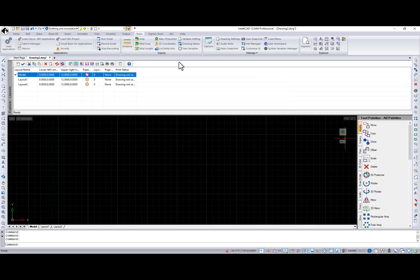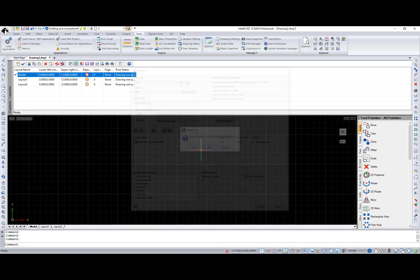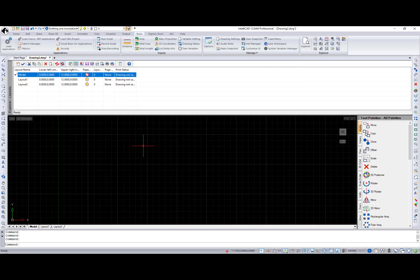This is really awesome as you can change the page setup or assign a layer state to multiple selected layouts in the list.